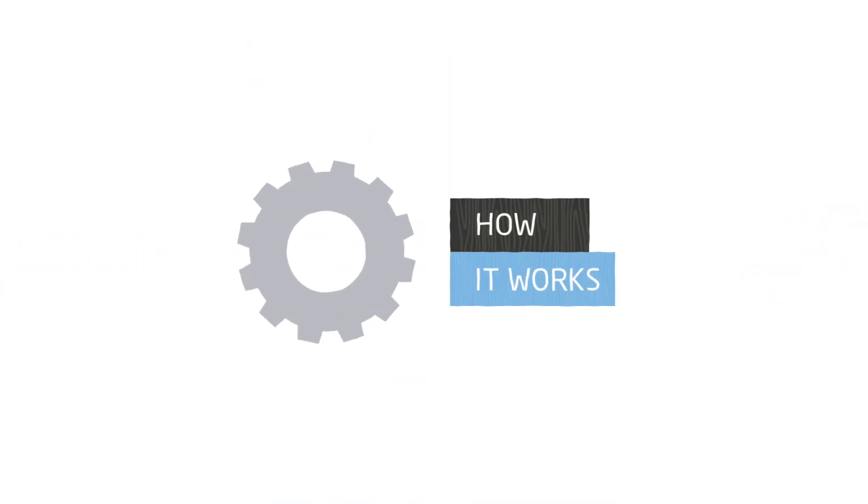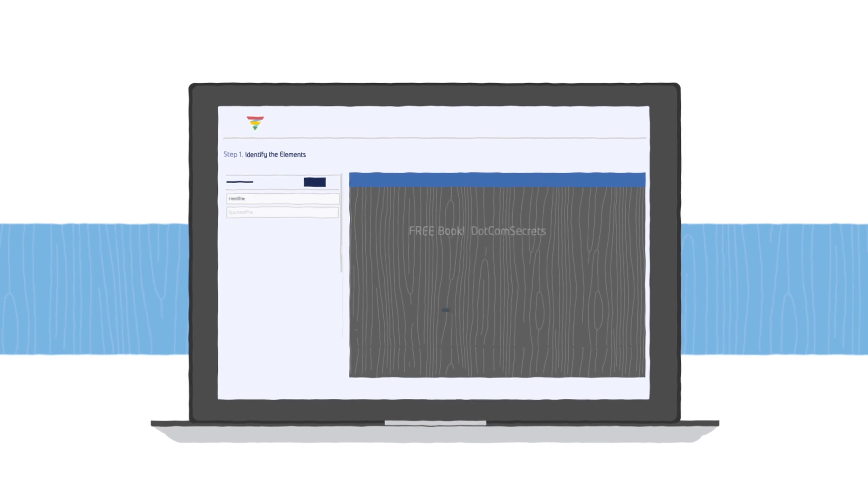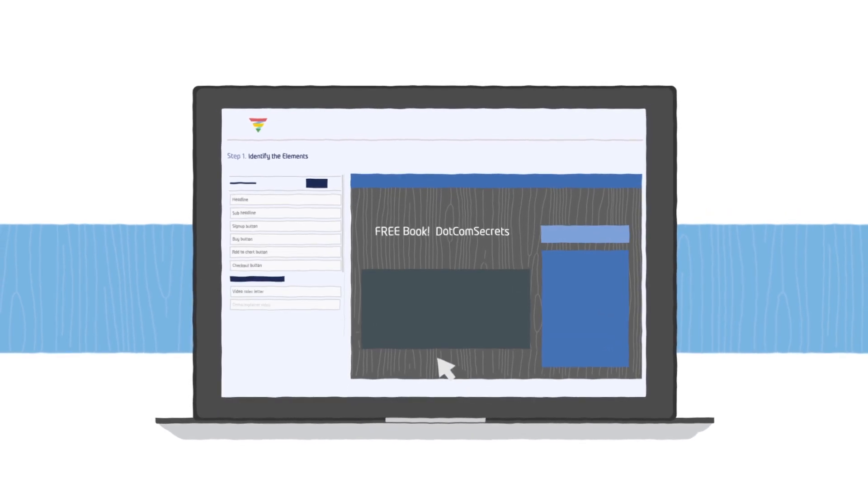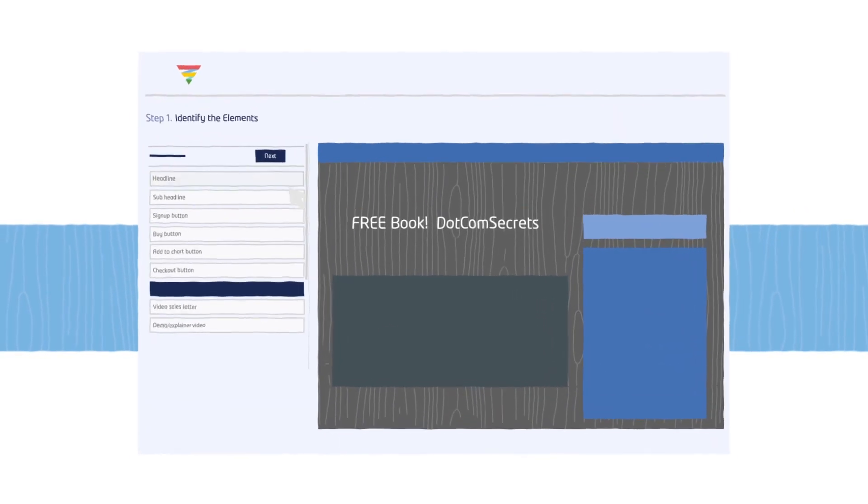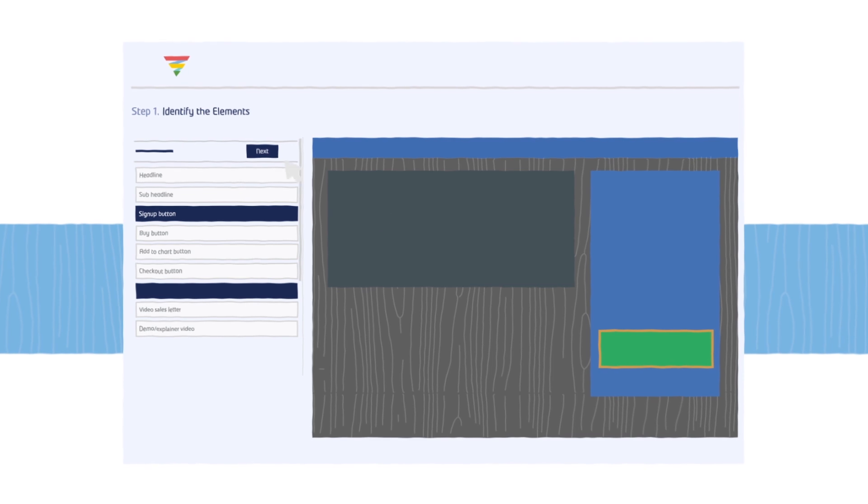Here's how it works. Step 1. Identify which elements are present on your web page. Is there a headline, a sales video, a sign up button?